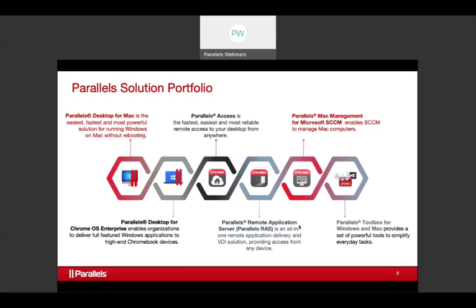Parallels Access is our consumer product for getting to any device anywhere. If you need to access a laptop, desktop, MacBook, Mac mini, iPad, or iPhone from the web, you can use it as if you're sitting in front of it. We have tools that make it easy for iPad or iPhone, and for traditional form factors you can move the mouse around and do whatever you need to do.